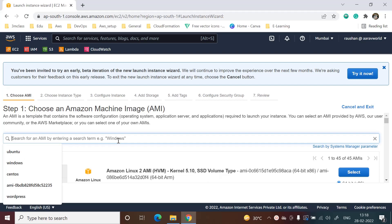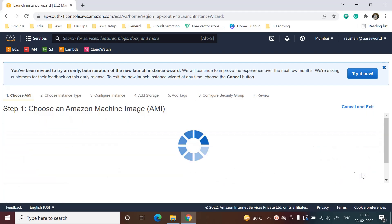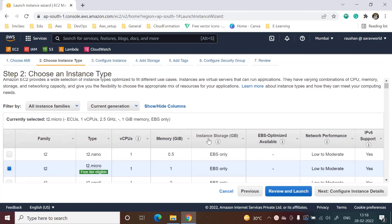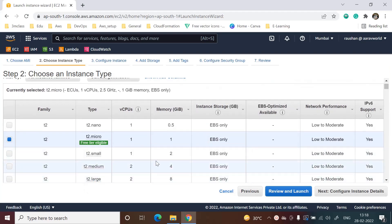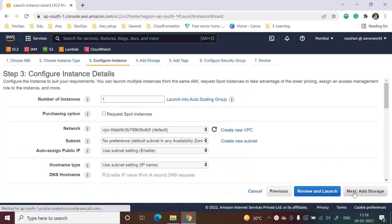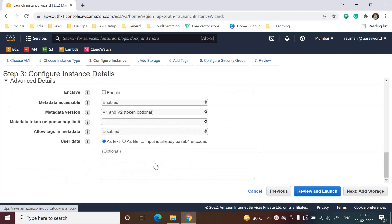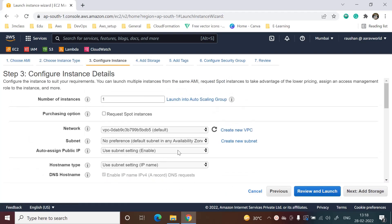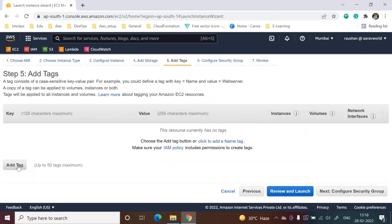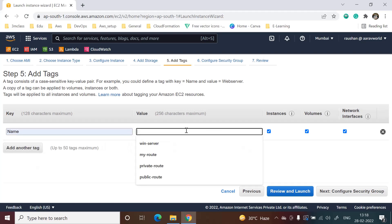We will select any server. I am selecting Ubuntu server and then T2 micro, the free tier. We will leave everything as it is. If you want to give any tag, you can.